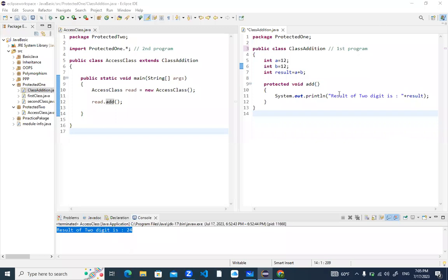We studied private, default, and protected access modifiers today. We are left with public, which is very easy. Tomorrow when we start class again, we will cover protected again and practice basic examples. After that we'll go with public, and if time permits we will start with arrays. If not, we'll start arrays in the next session. We are winding up class here.